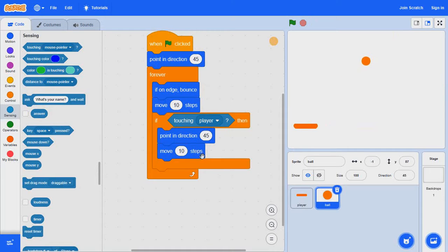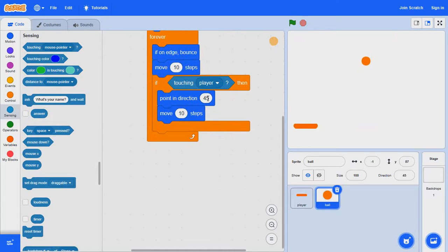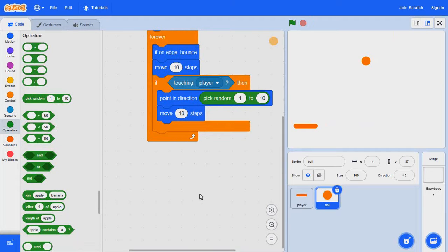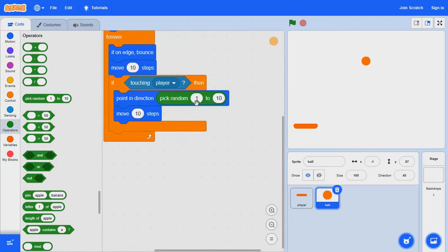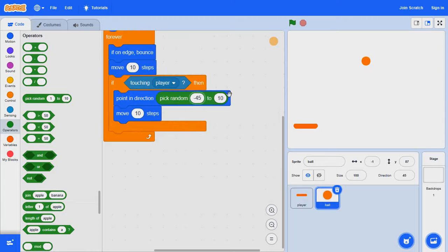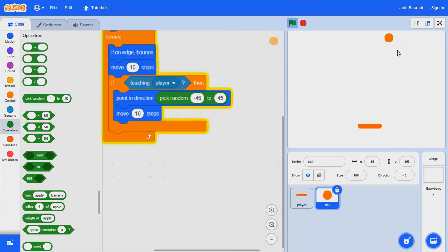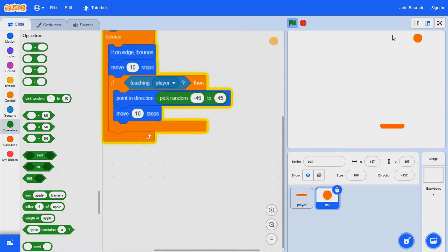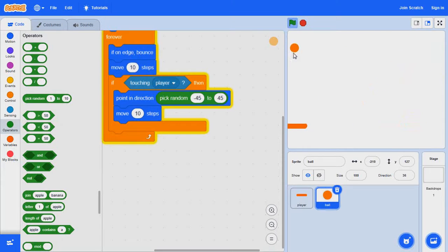So now instead of this we are going to kick it up a notch and make it into negative 45 and this one into positive 45, or just 45. So now if you try it out, it's going to go between negative 45 and 45.